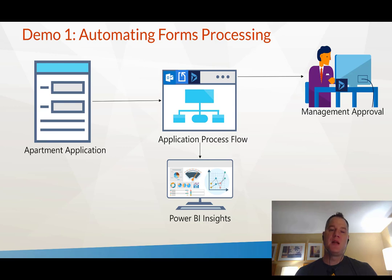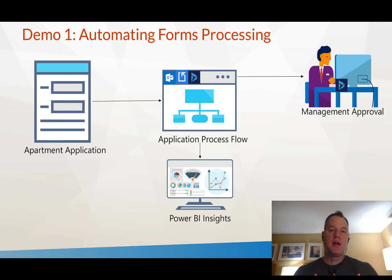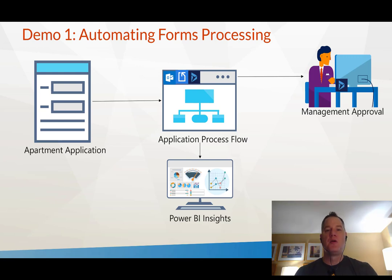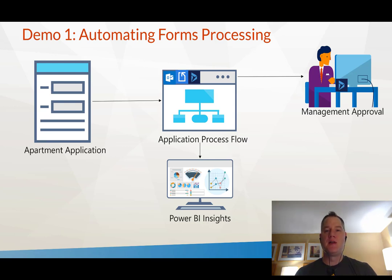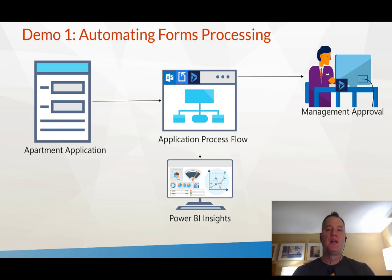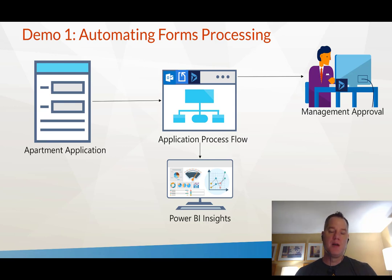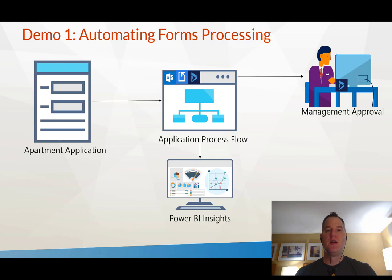What we can do is take these inbound PDF applications and use a third-party connector called DocParser that allows us to scrape this information. We can have Flow receive these emails, detach the attachments, send it to DocParser, run parsing rules, and then feed our downstream business process.